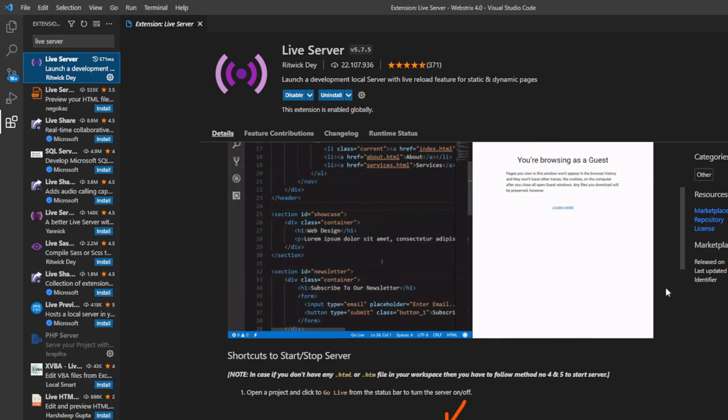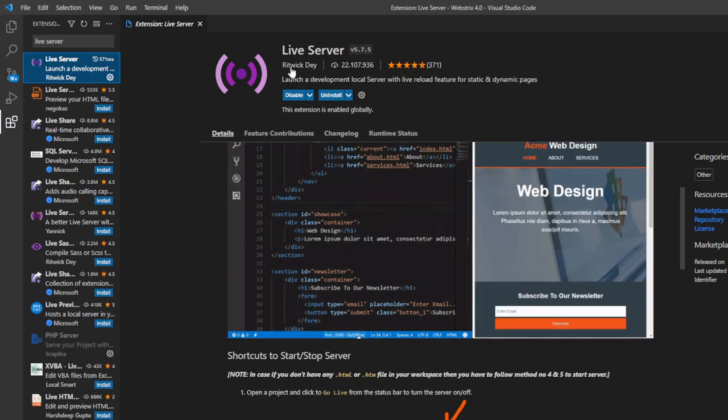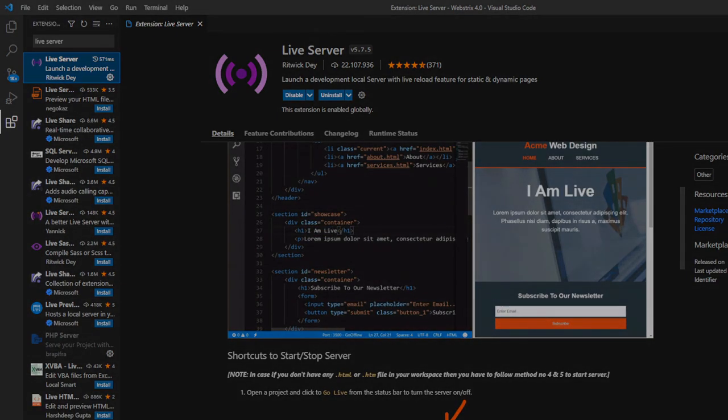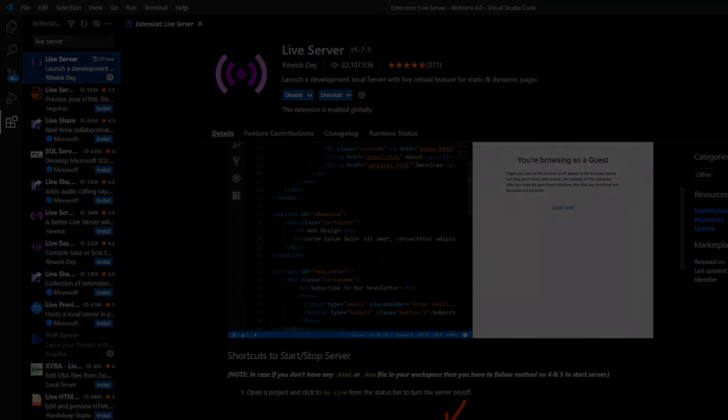Please install Live Server and we will continue on to the next episode. Thank you guys for watching. Don't forget to subscribe to this channel, like this video, and comment down below. See you in the next one.